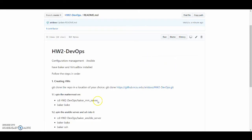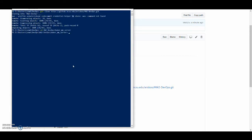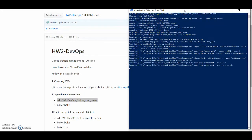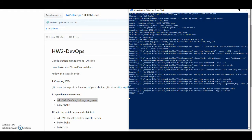Once cloned, I'll go into the Baker MM server folder and I'll do a baker bake. This will create a VM which will run the Matomo server.